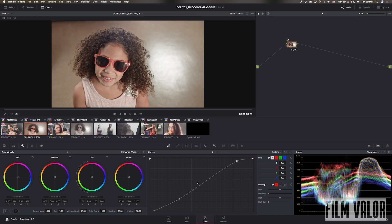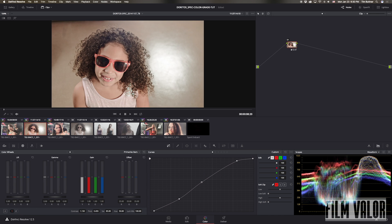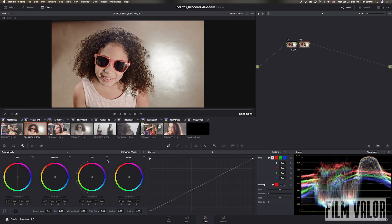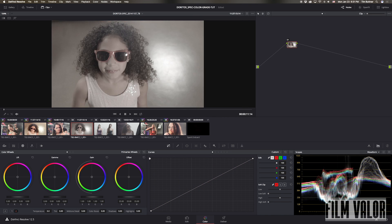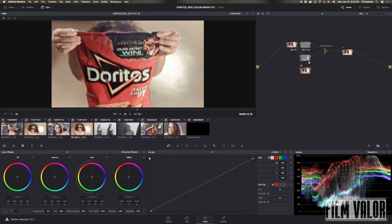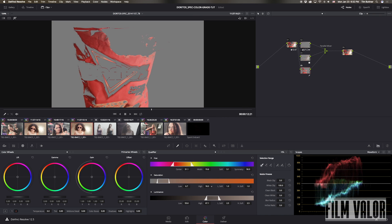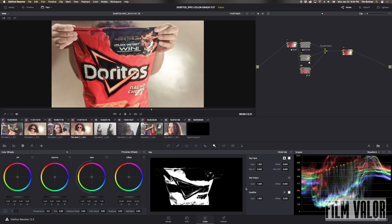And once I copy over to that second take, it then becomes a matter of, I want to fine-tune the red on the Doritos bag, and Resolve allows me to select that red and make that fine-tune adjustment.